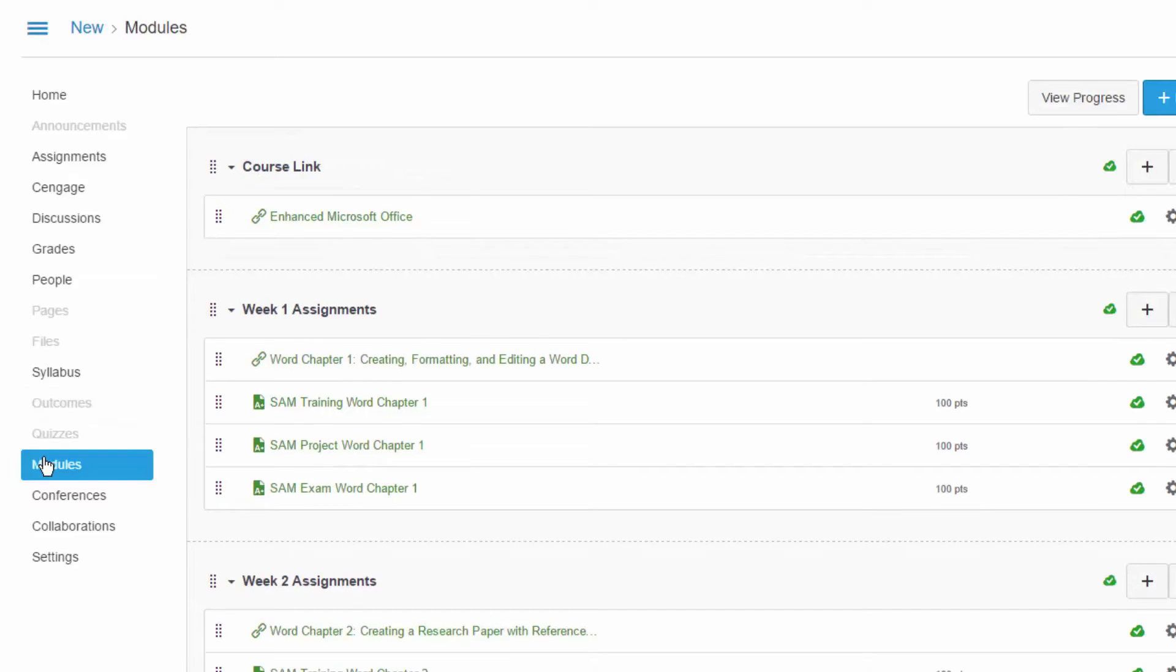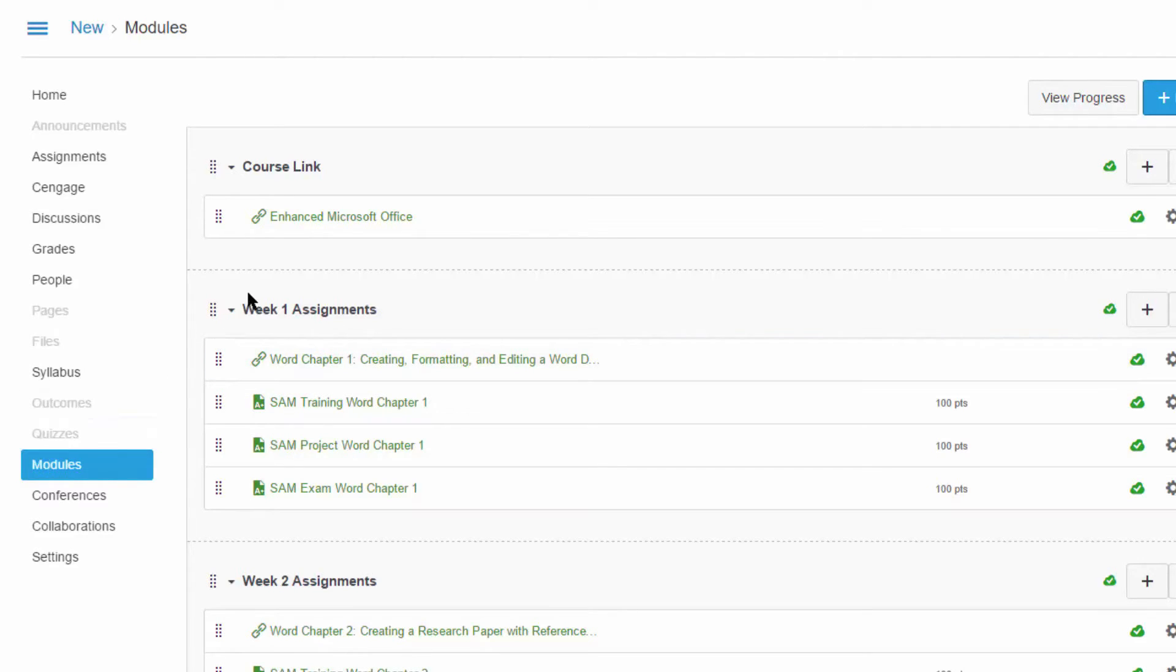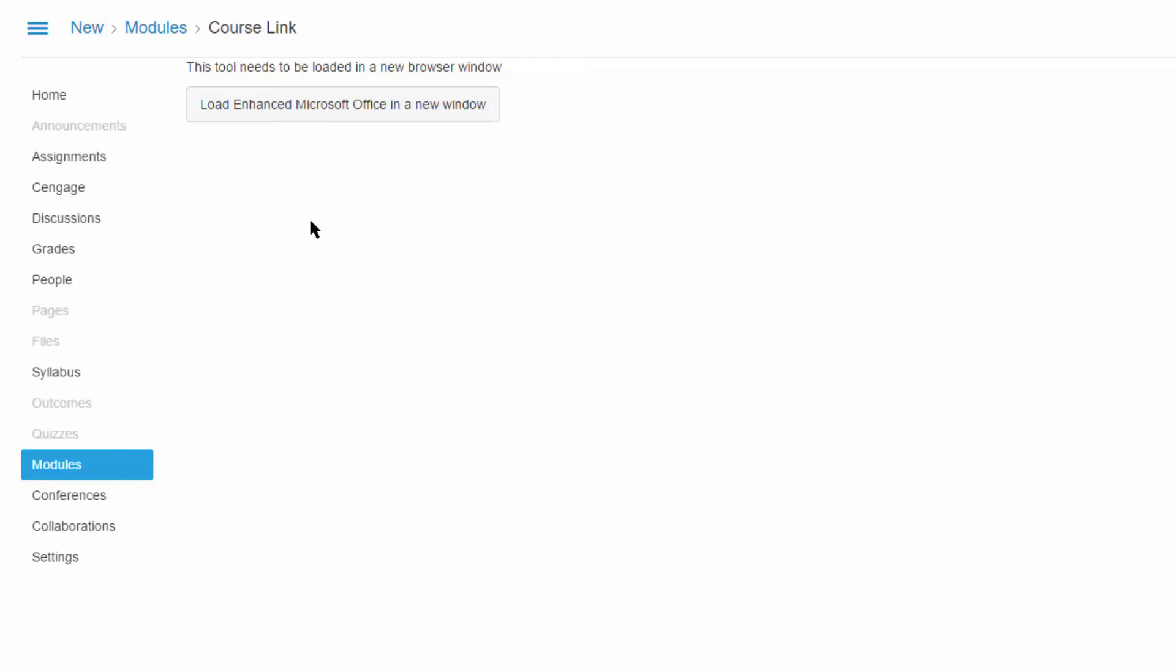We now need to create a new Cengage course that is linked up to this new Canvas course. Navigate to the module that contains your course level link and click on that link. Then click to load the content in a new window.